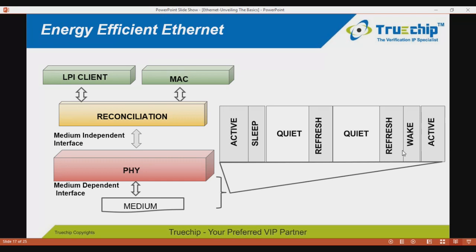The LPI client connects to the MAC layer using LP idle request. LPI can be communicated to the PHY through the reconciliation layer using LP idle indication, which helps determine whether the LPI signal is being received by the link partner. LPI signaling between the RS and PCS is performed by LPI encoding on the media-dependent interface.